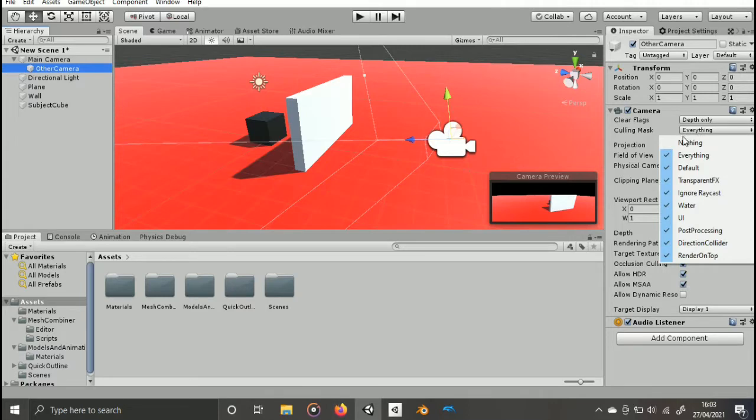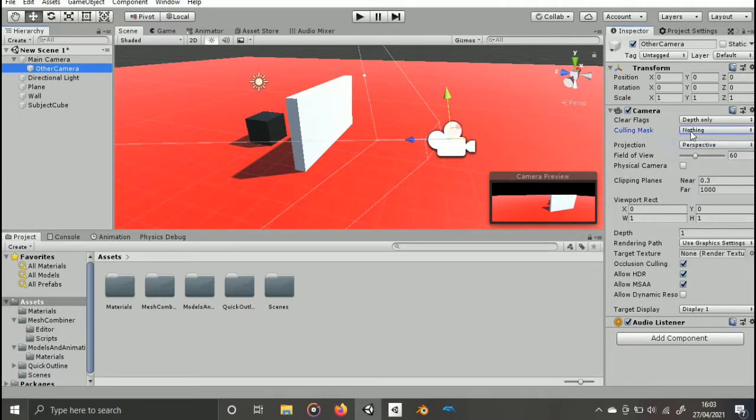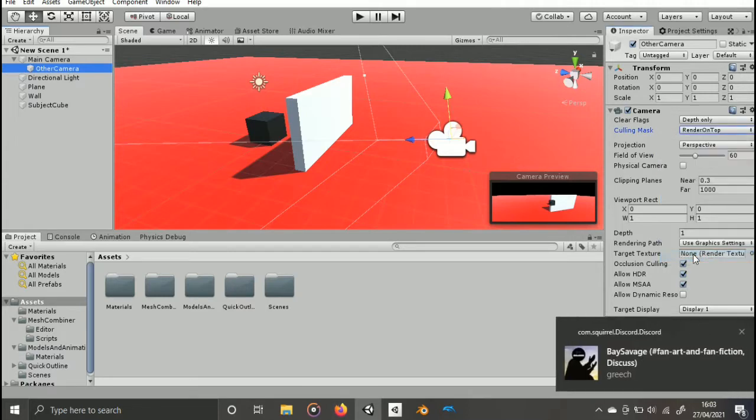And finally, set the culling mask to the layer. You can see right away that the black cube is rendered on top of the white wall.